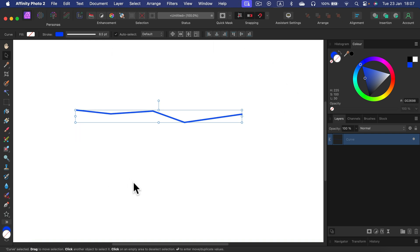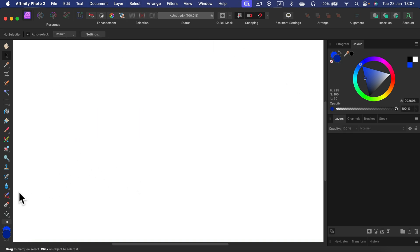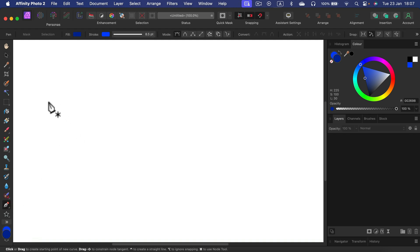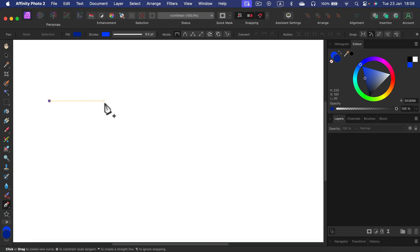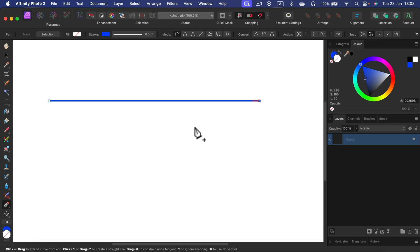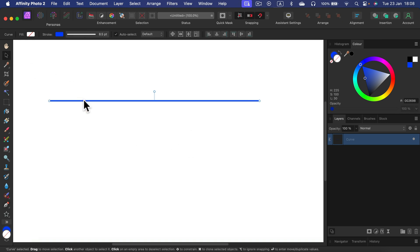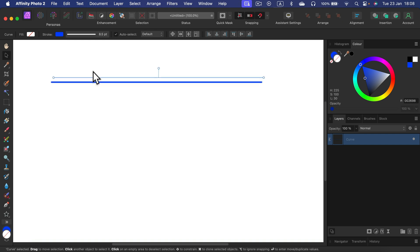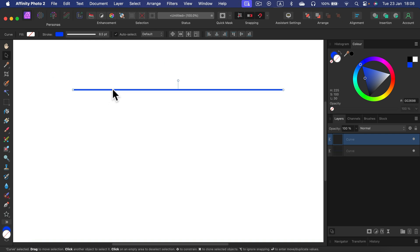When you are ready, click Escape to finish drawing the line. You don't need to close the shape each time. If you want to draw just a single line, make a starting point and then hold Shift — this way you can maintain the line perfectly straight. Press Escape and you are done drawing the line.